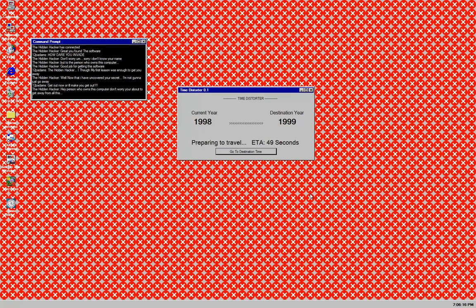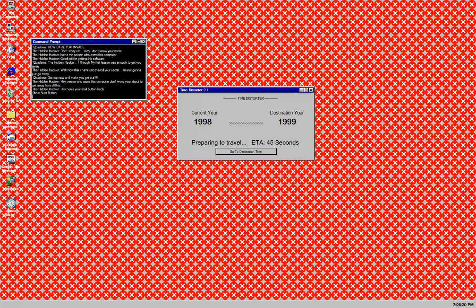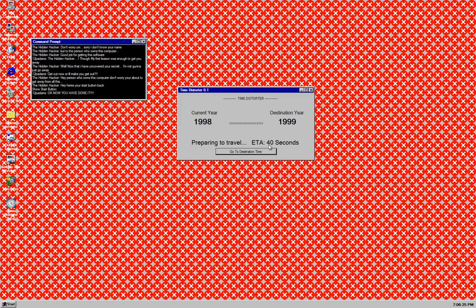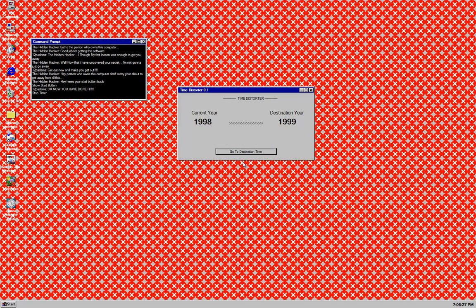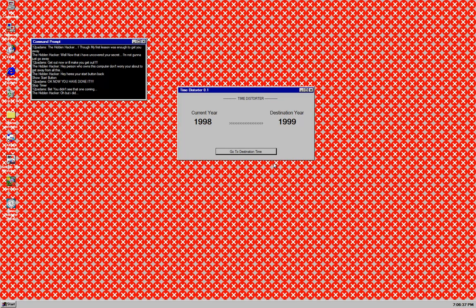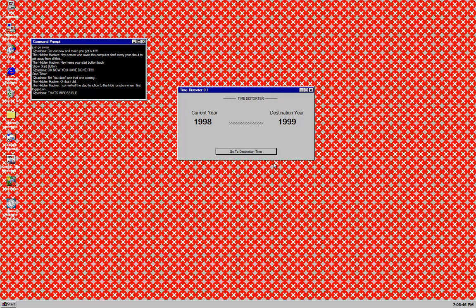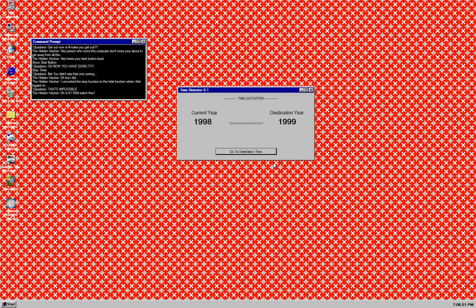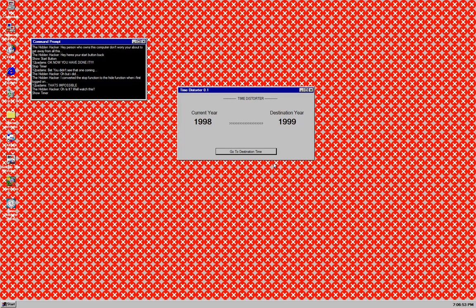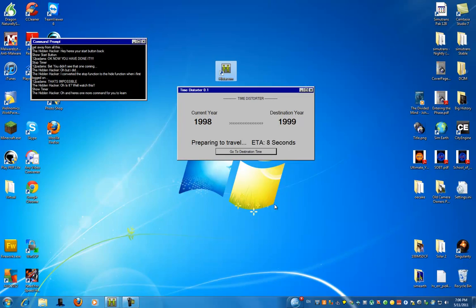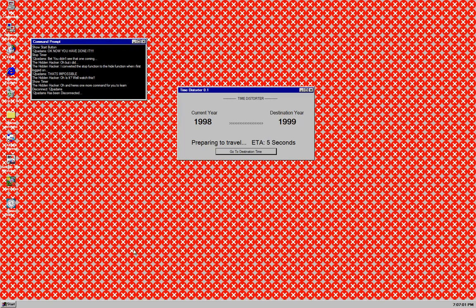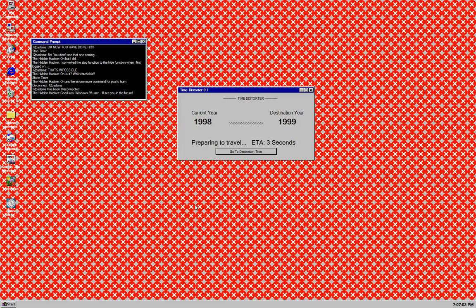Hey. Person who owns this computer. Don't worry. You're about to get away from all this. Hey. Here's your start button back. Show your start button. Yay. Well. I'm almost out. Okay. Now you've done it. Stop timer. Oh. Crap. I thought I was about to escape. Bet you didn't see that one coming. Oh. But I did. I converted the stop function to the hide function when I first logged on. Time. That's impossible. Oh. Is it? Well. Watch this. Show timer. We are going to travel through time guys. Oh. Whoops. Good luck. Windows 95 user. I'll see you in the future.